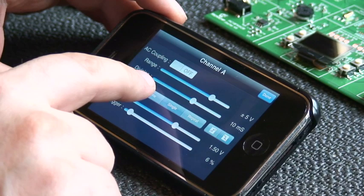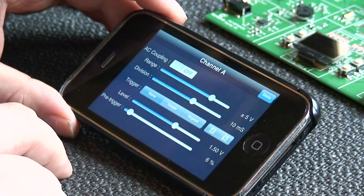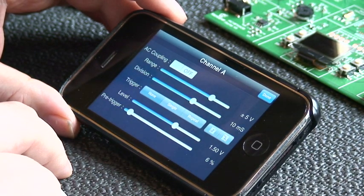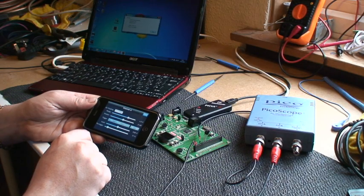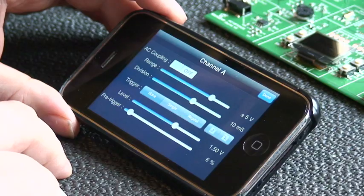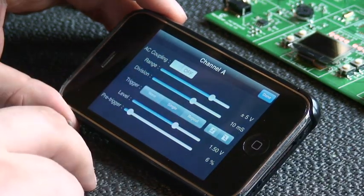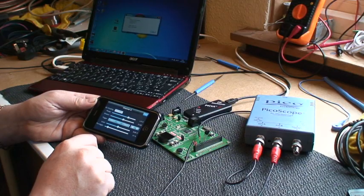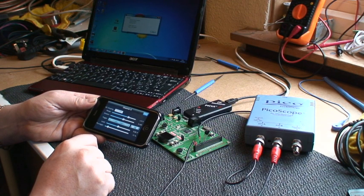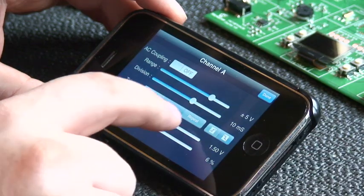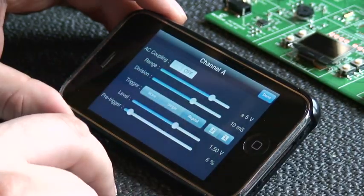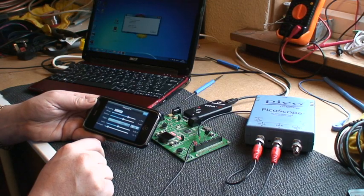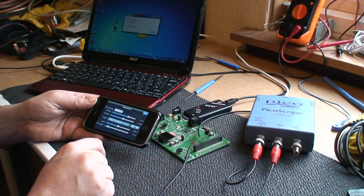And you have three trigger modes: no trigger which just shows the live data from the scope, a single trigger which captures a single snapshot of data from the scope, and a repeat trigger which continually re-triggers the scope.